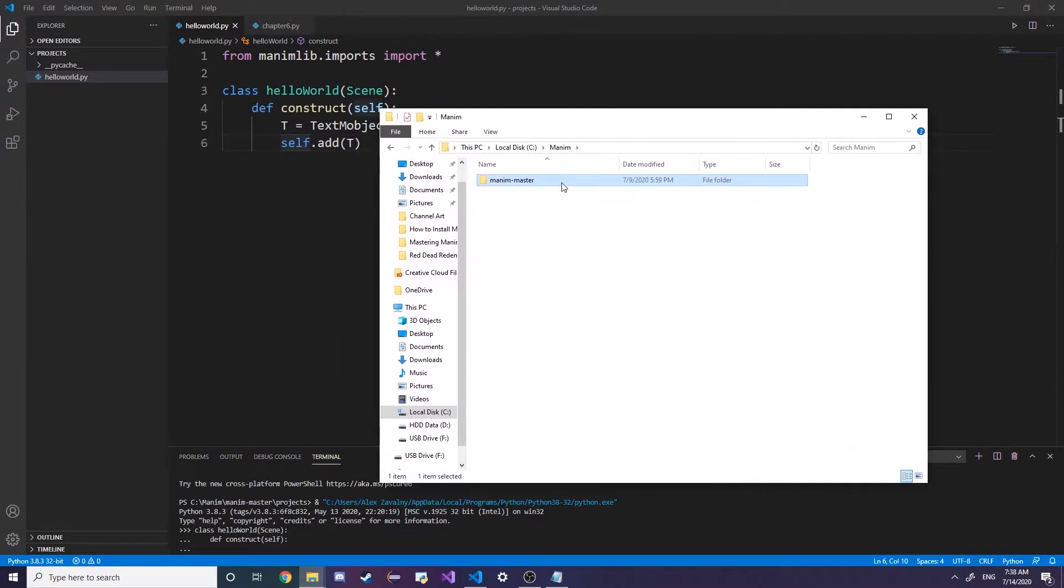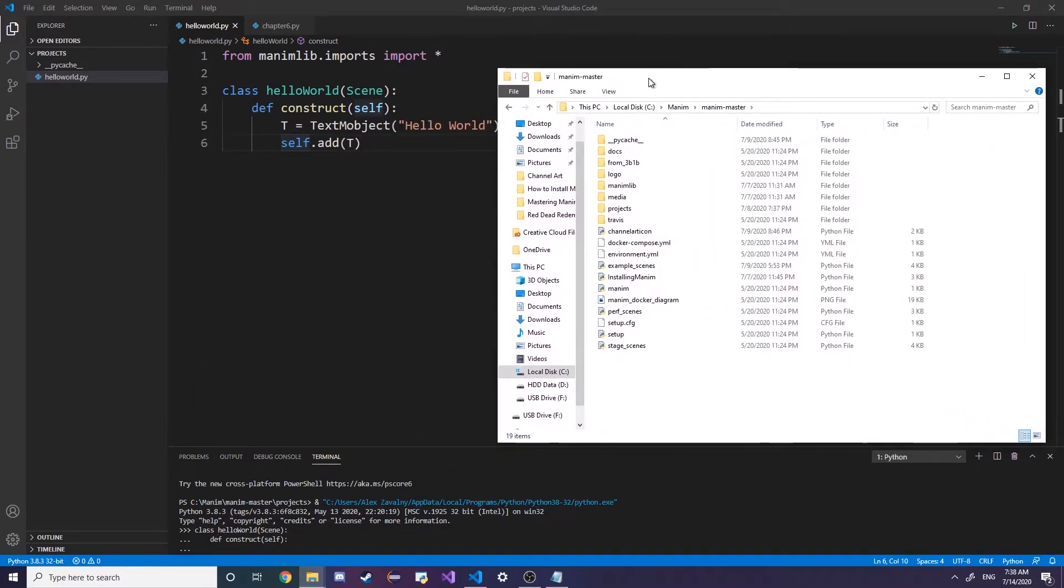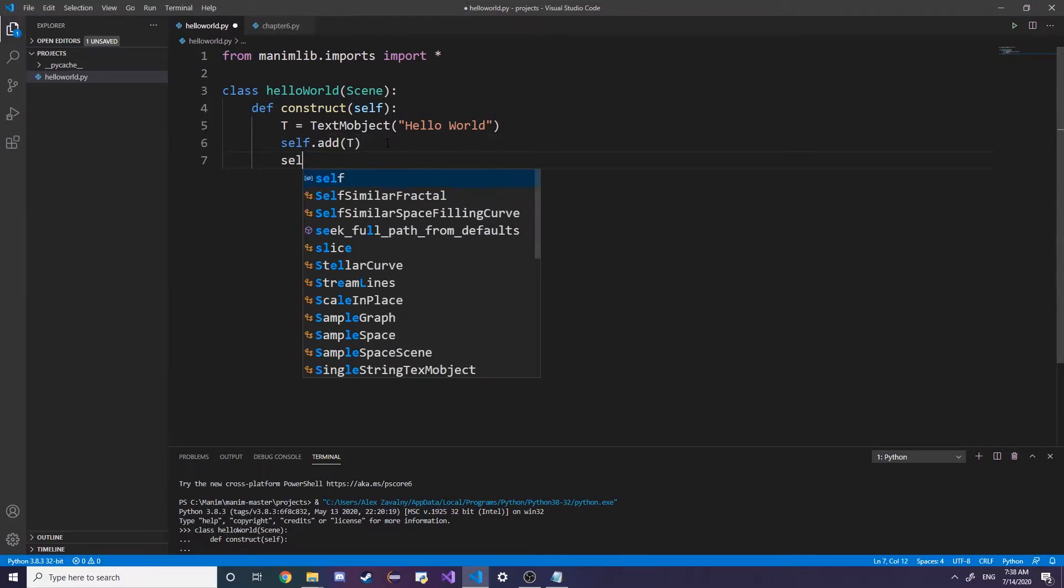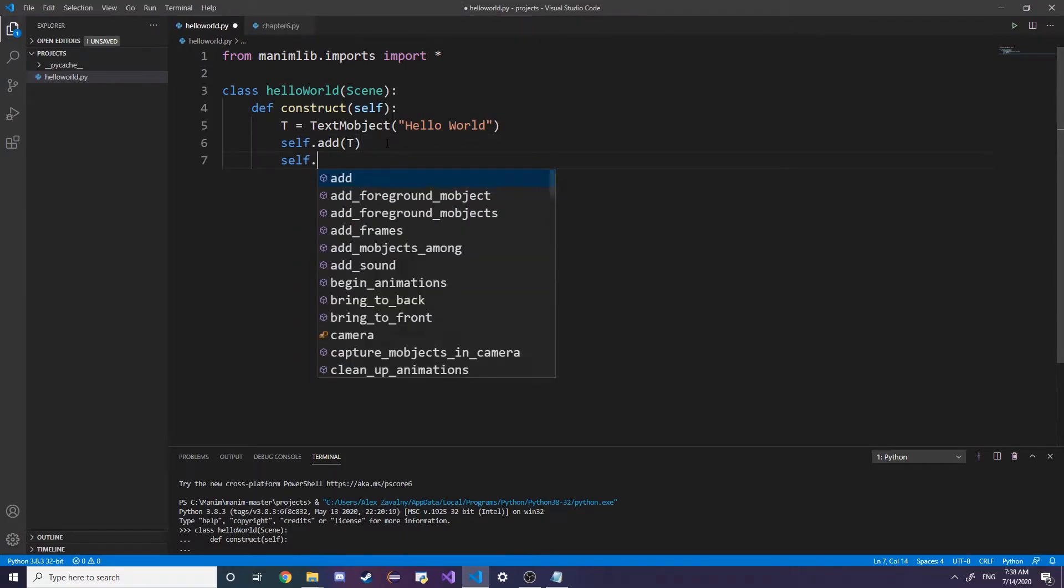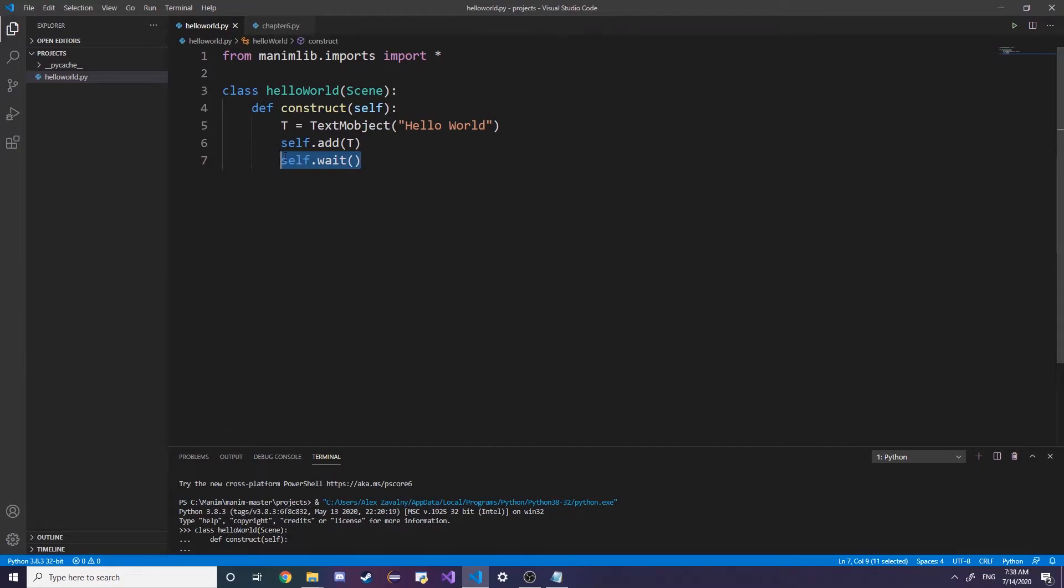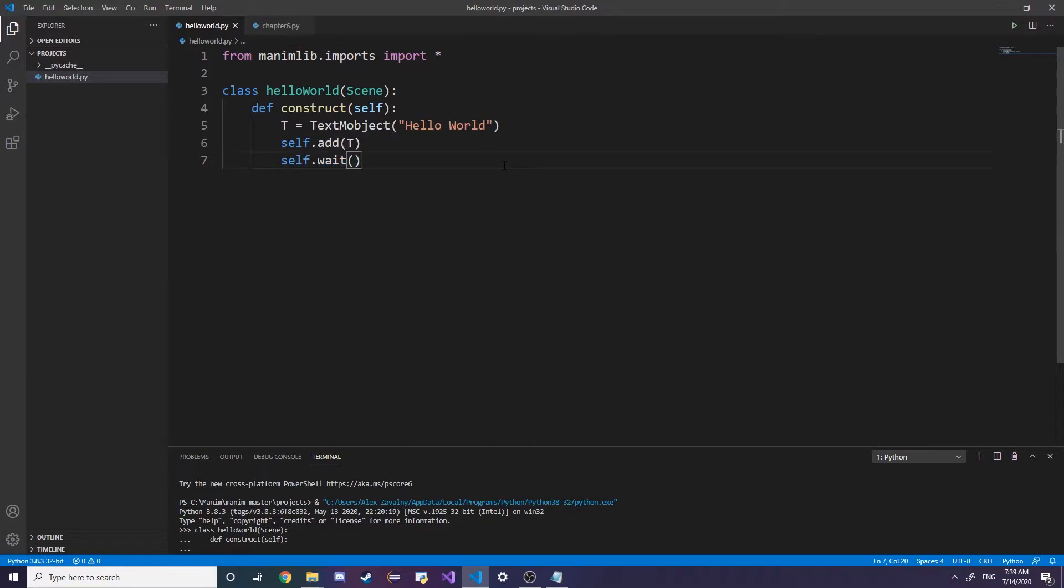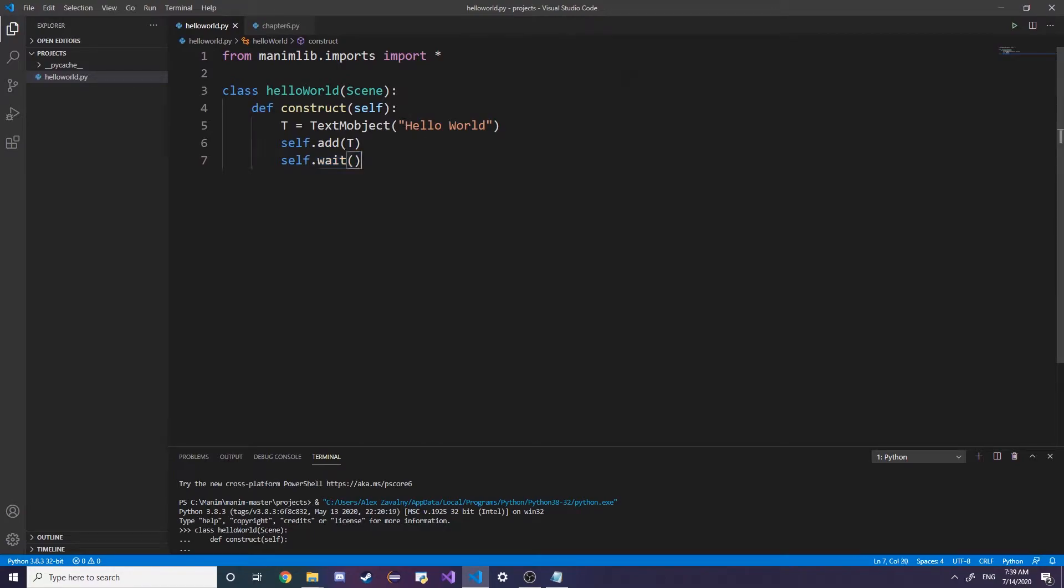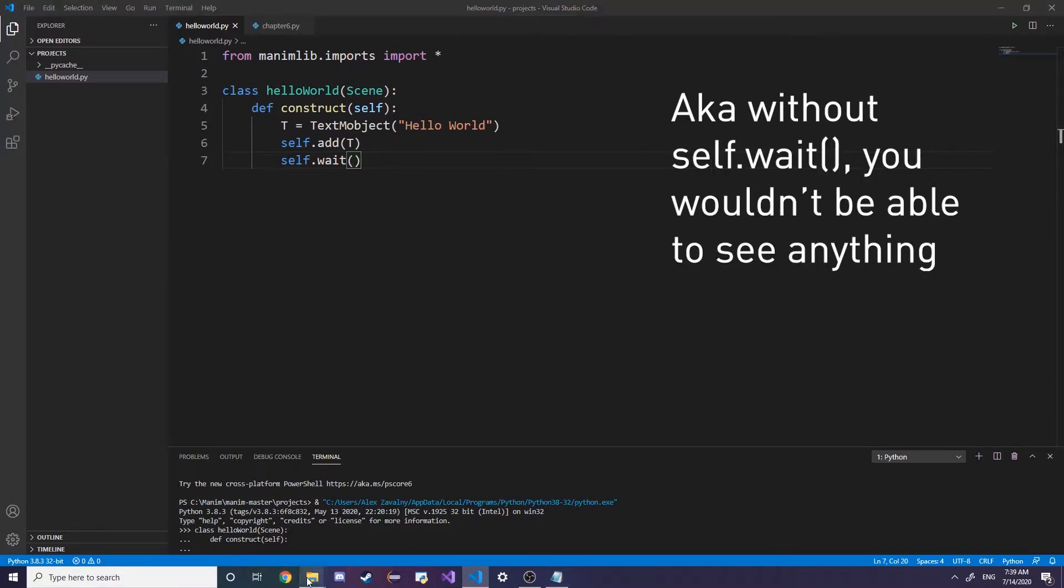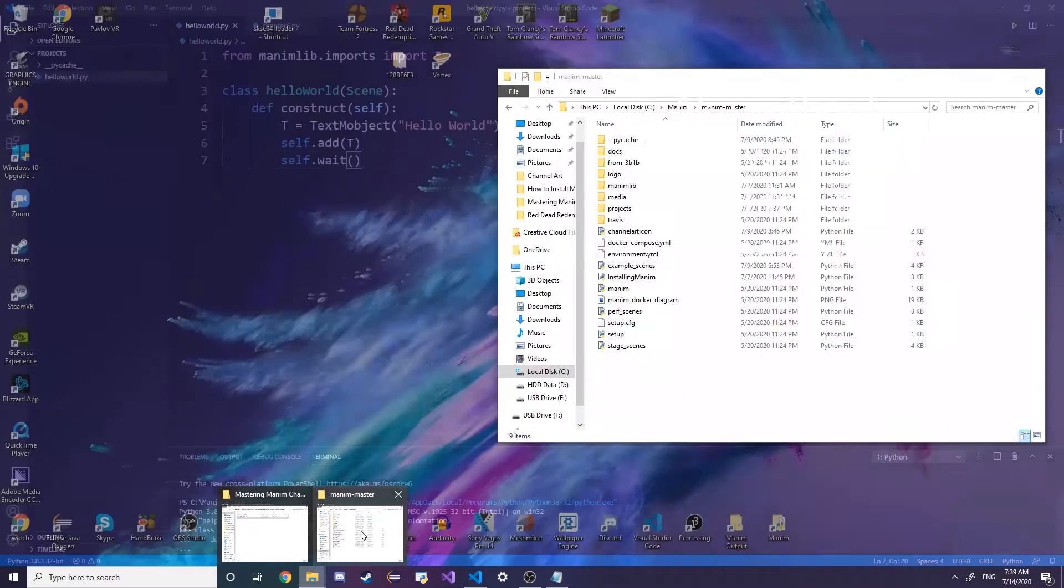If you want to be able to view this, I would also recommend typing self.wait because what this does is it just pretty much pauses the animation for a second. Without the wait, it would just have hello world pop up for like a frame, but the wait makes sure that it pops up for a second.